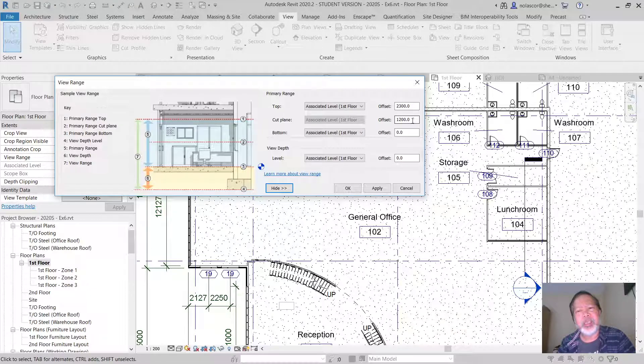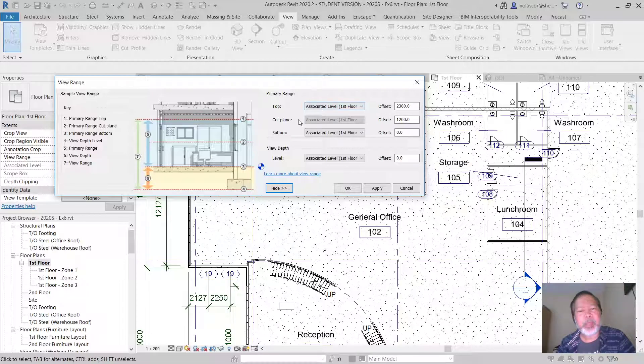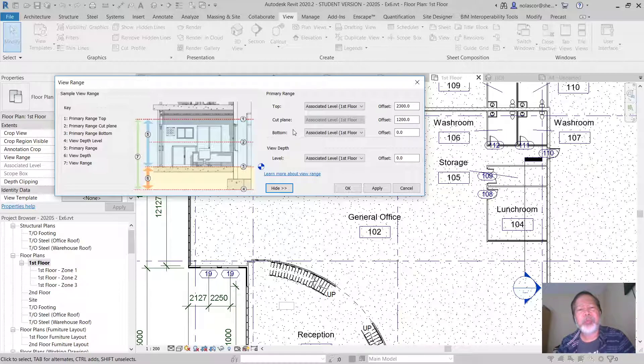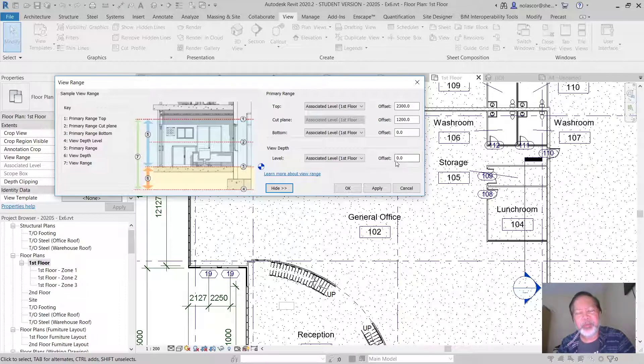The top and cut plane levels can be the same height, and the bottom and the view depth can also be of the same height. But this should always be the lowest level and this should always be the highest level.